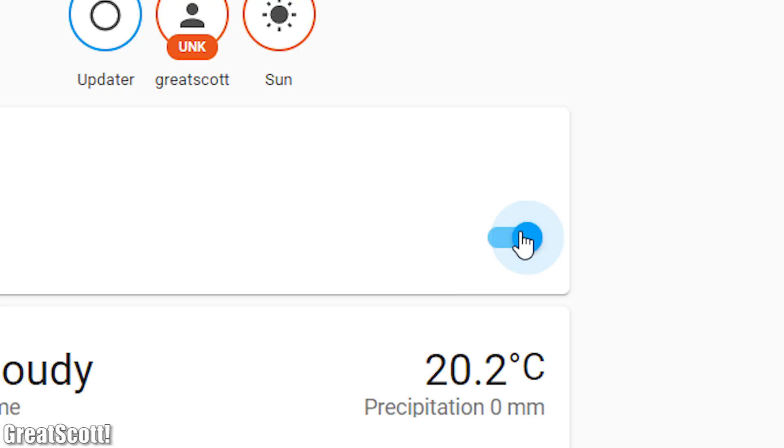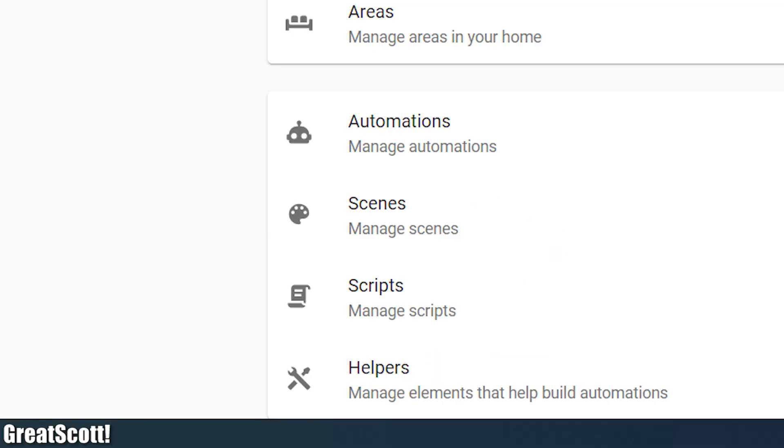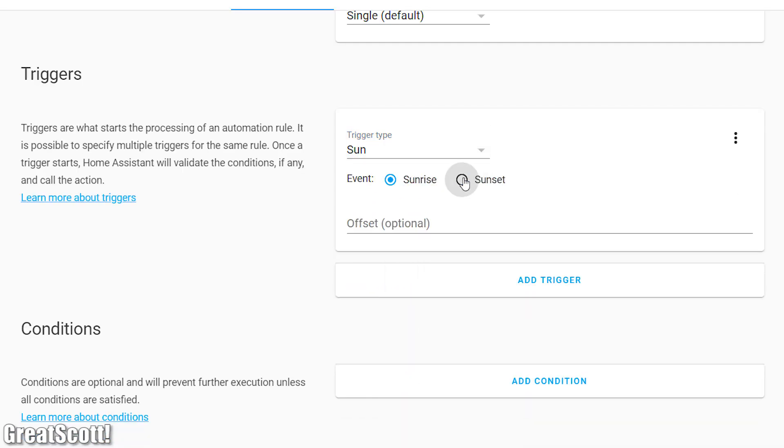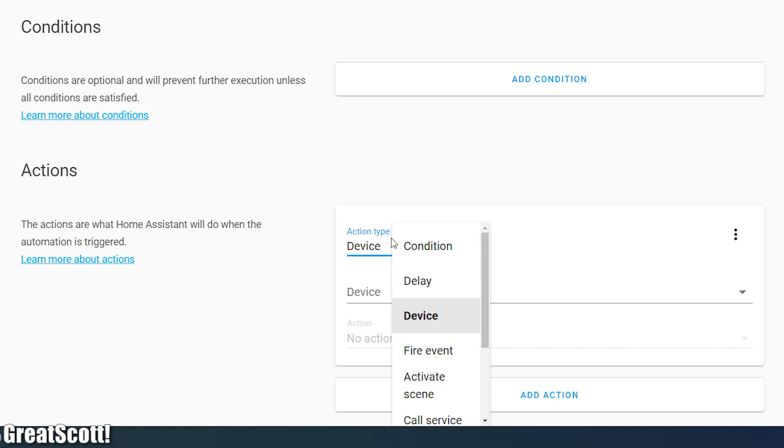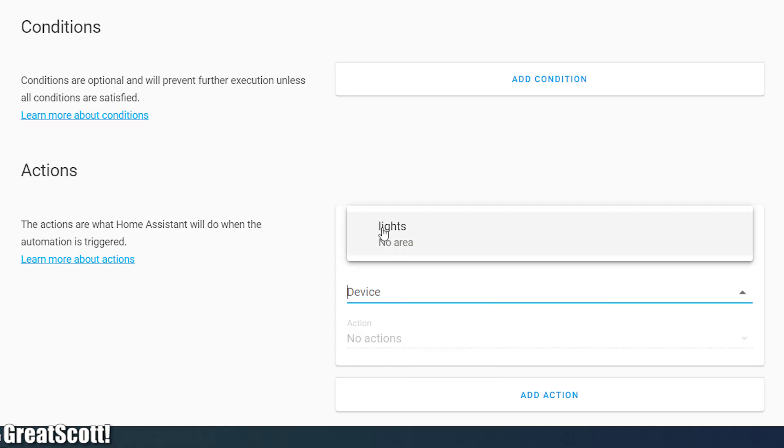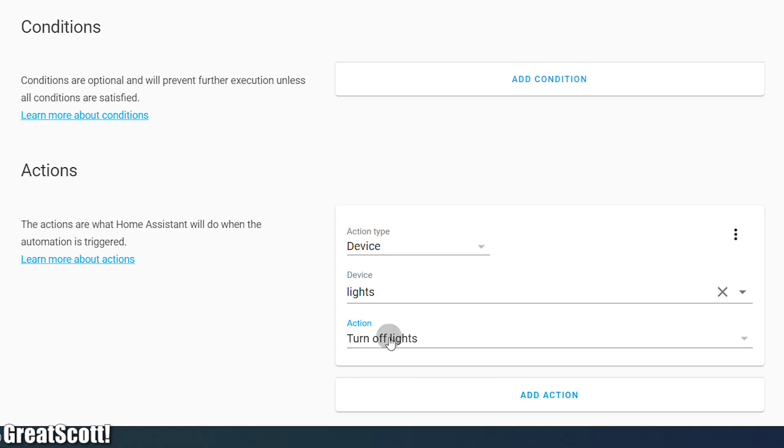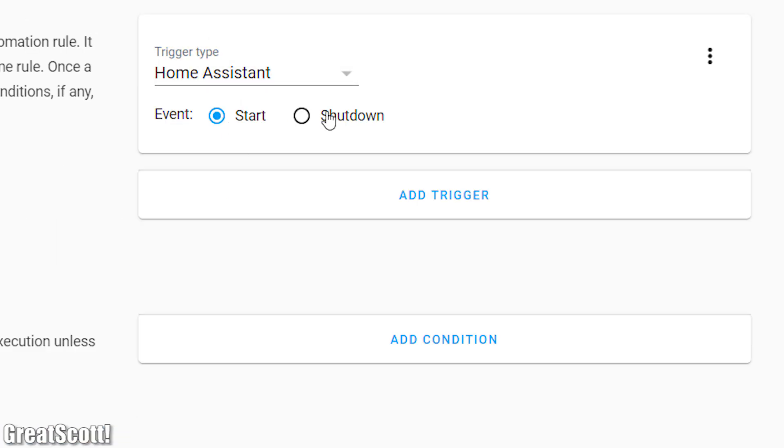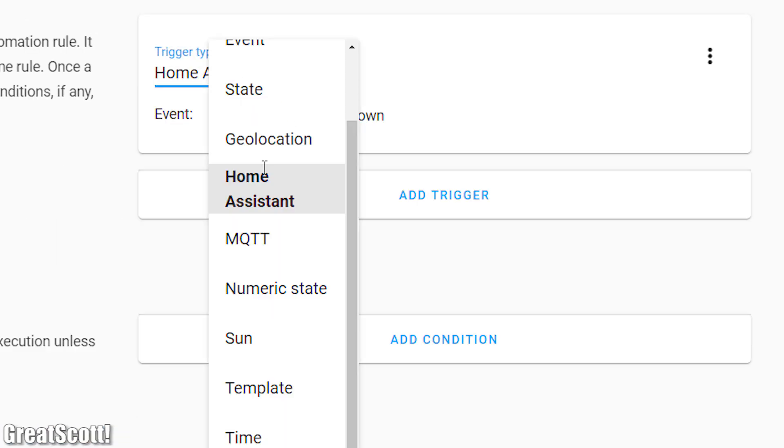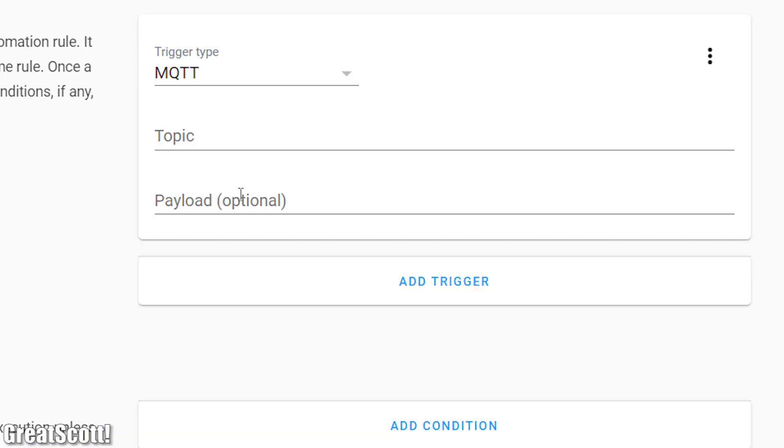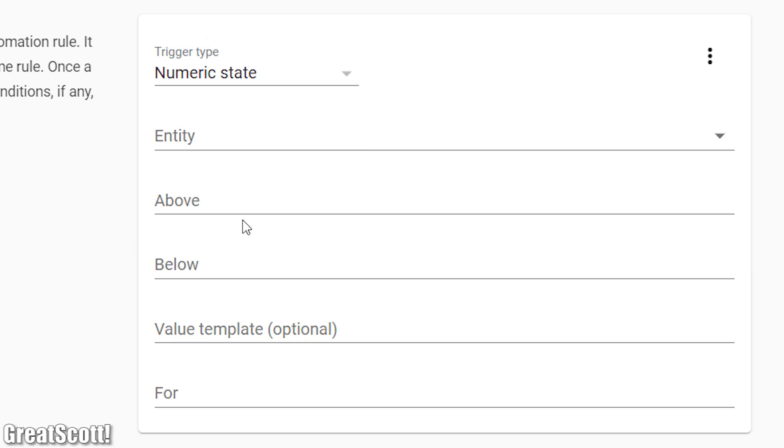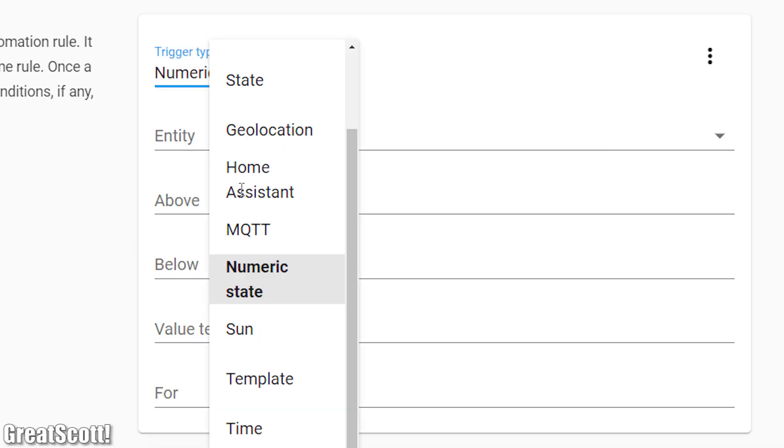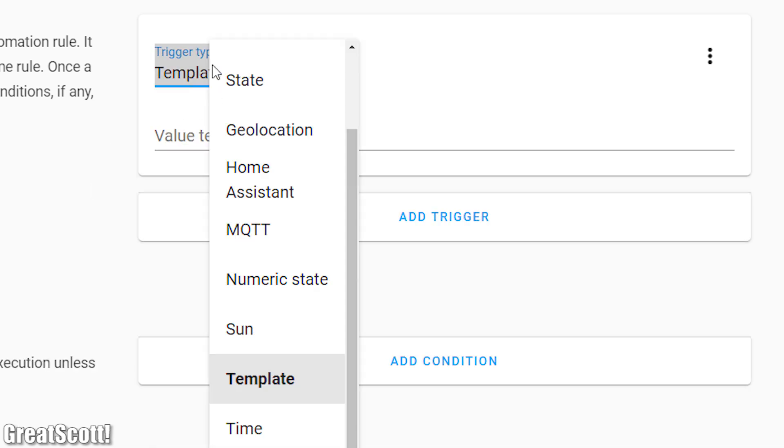Of course you can not only turn on the lights manually but also through automations which you can find under configuration. There we can set a trigger like for example the sunset at which point an action should be performed which is in our case turning on our lights. This way you can easily automate your entire home to your liking which is pretty awesome and easy to do.